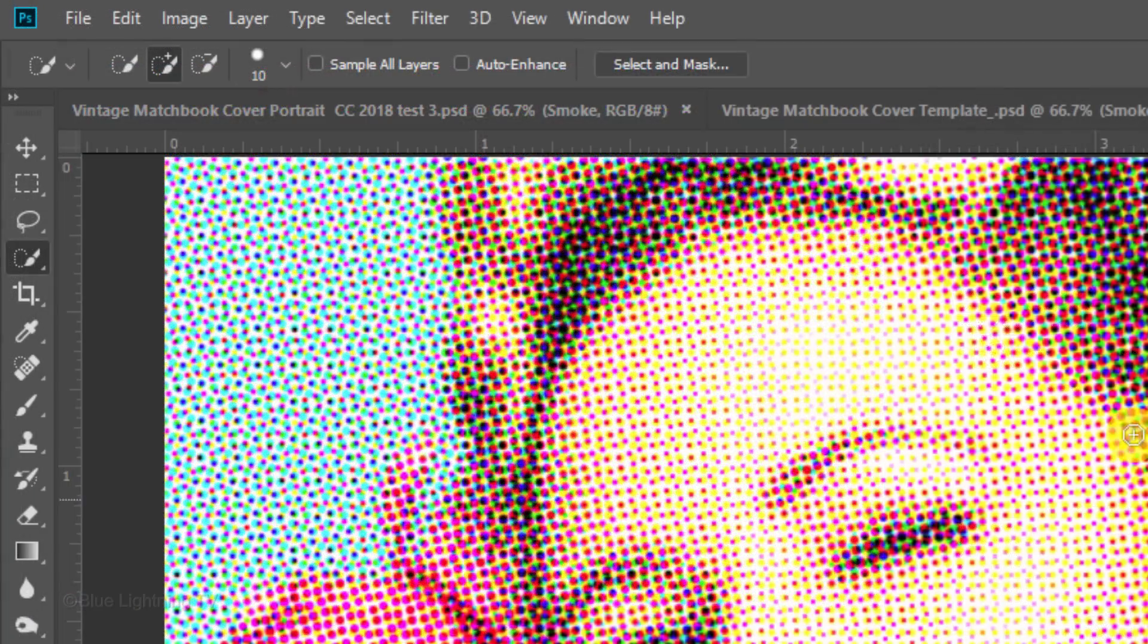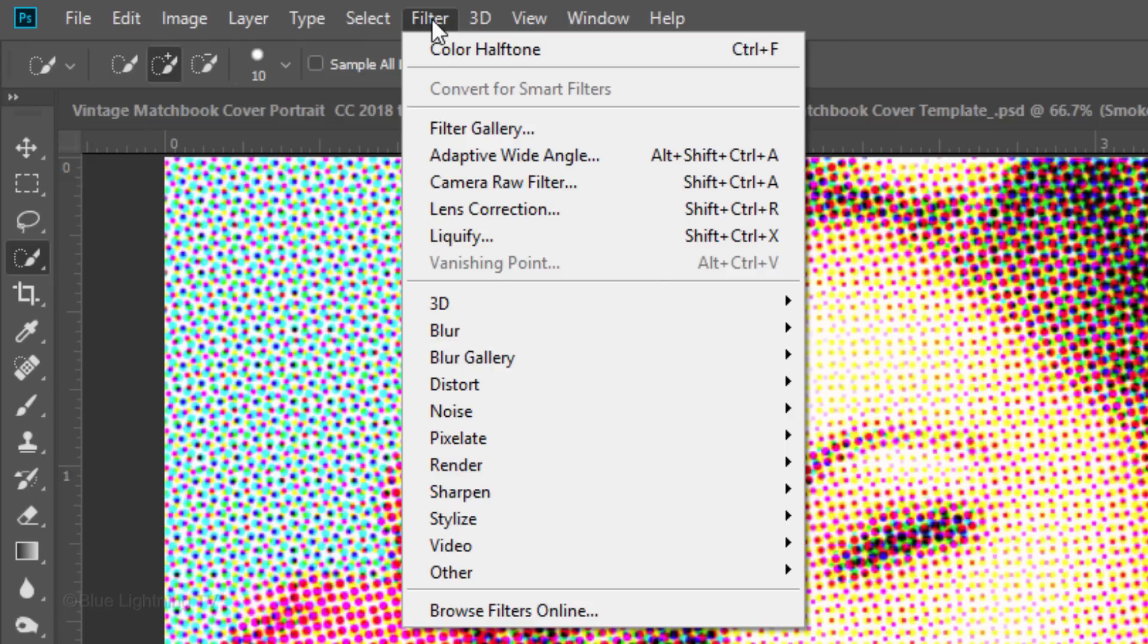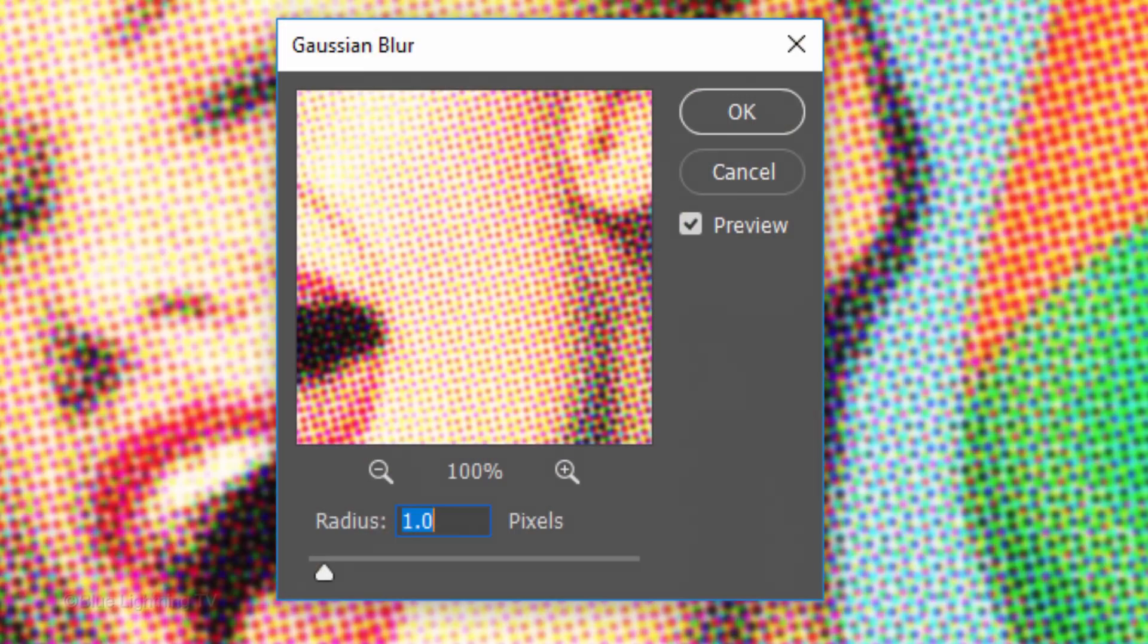Go back to Filter, Blur, and Gaussian Blur. Blur it 1 pixel.